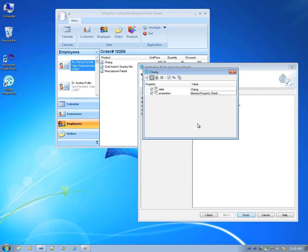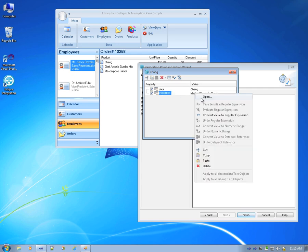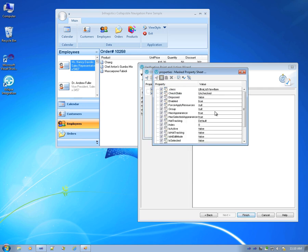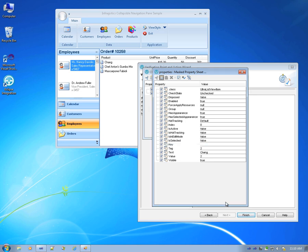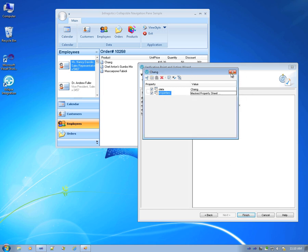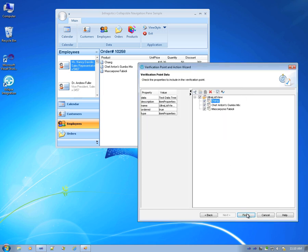You can see the products are listed here, and for each one we have the different properties, including text, value, visibility, and selection. We'll add this by clicking the Finish button.